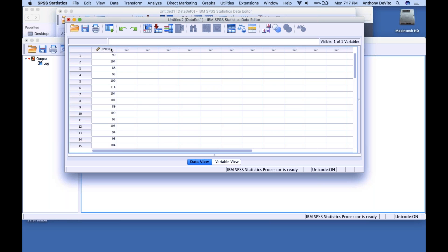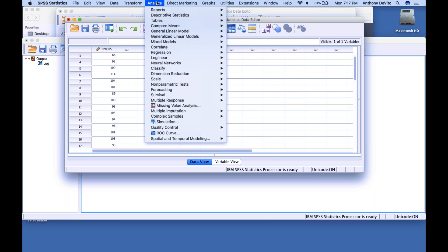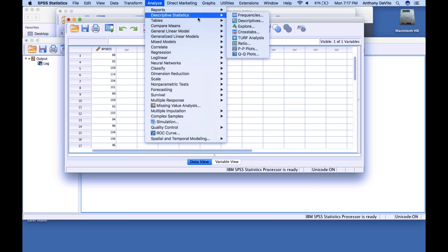Now you can see the variable name up there — not the label, but the variable name you created. Let's calculate our descriptive statistics like we did in Excel. We go up to Analyze — almost everything you're going to do in terms of calculations in SPSS is going to start with Analyze. The mean, standard deviation, variance, and so on are called descriptive statistics. I'm going to go to Descriptive Statistics.